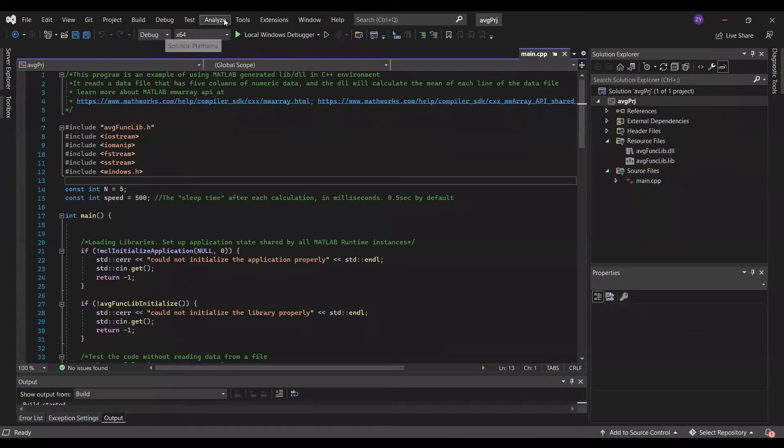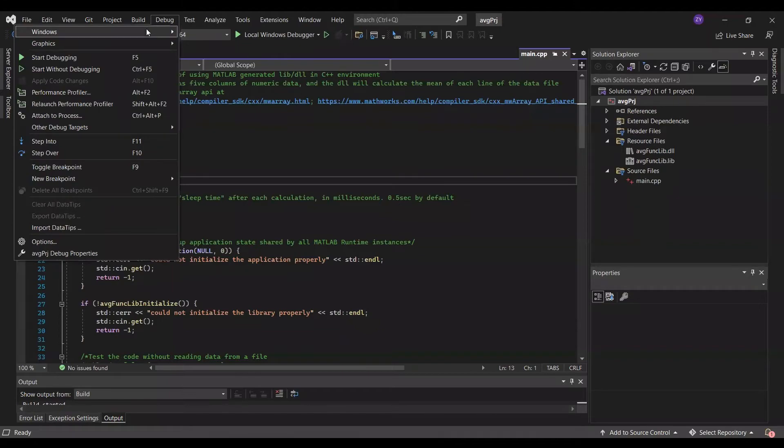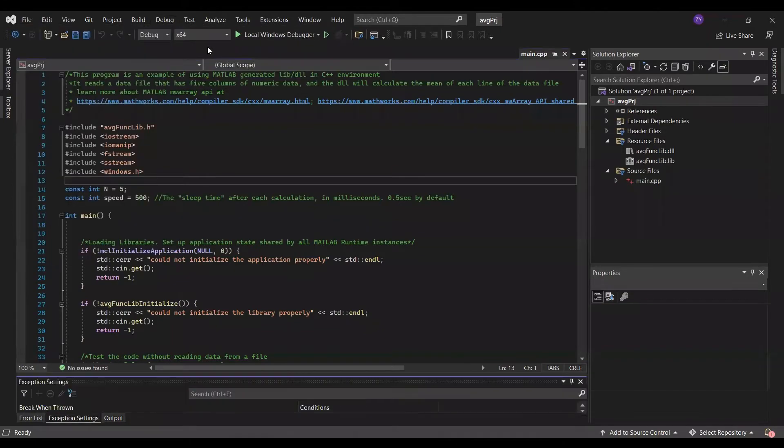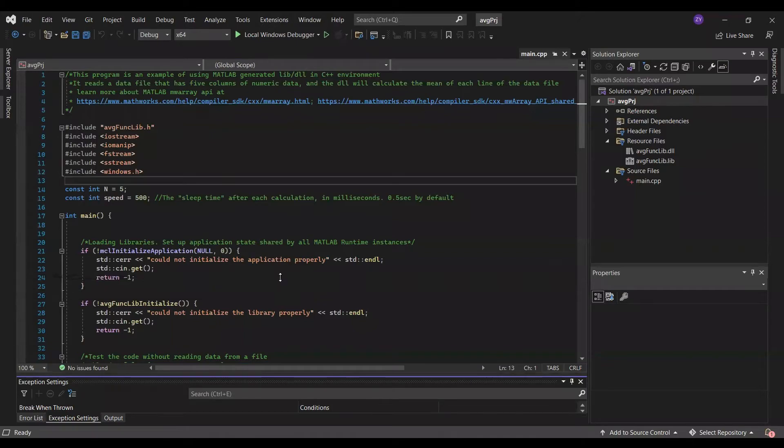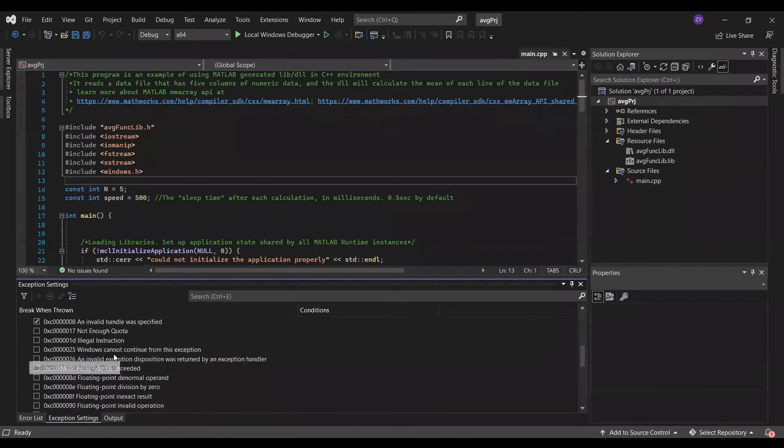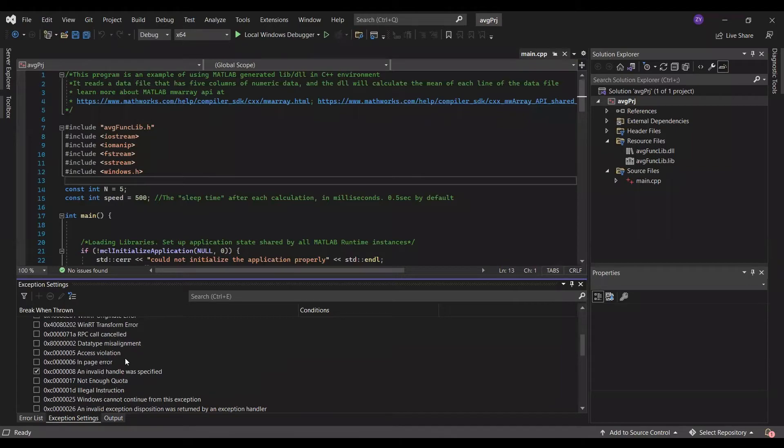Note, sometimes you may encounter an error that is something like access violation. It's not really an error, we don't need to worry about that. But if that stops the program execution, then we can go to debug, windows, exception settings, and uncheck the access violation.